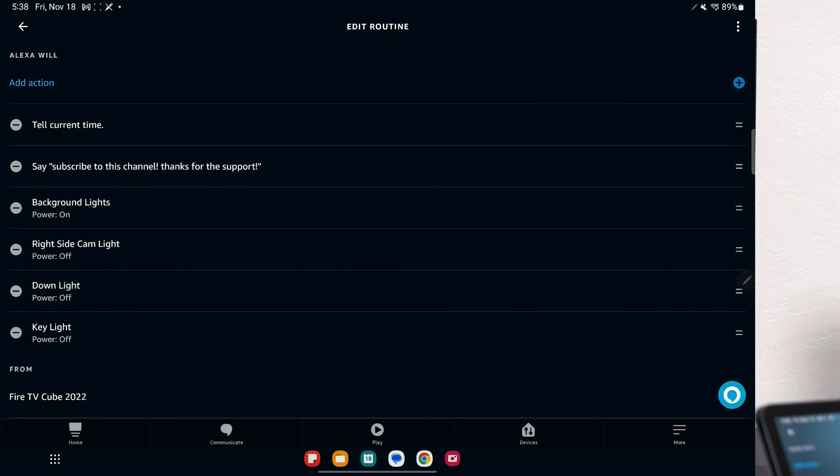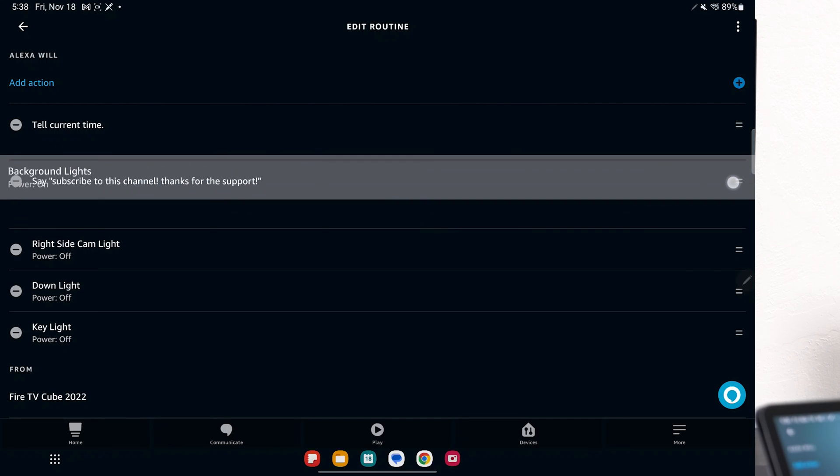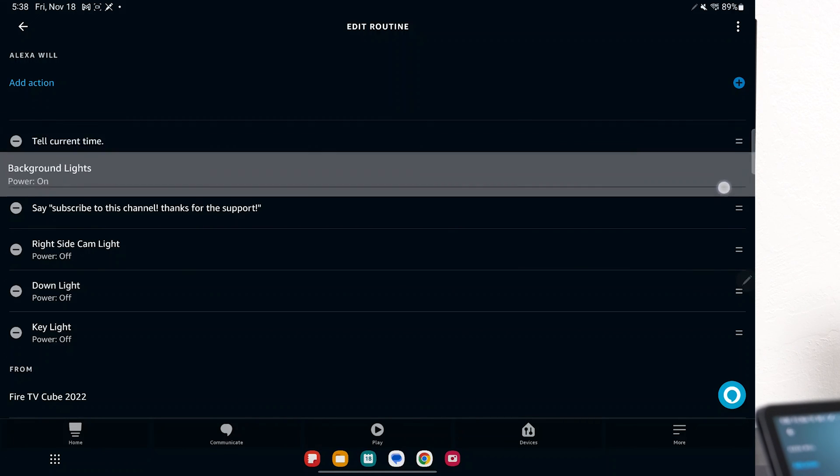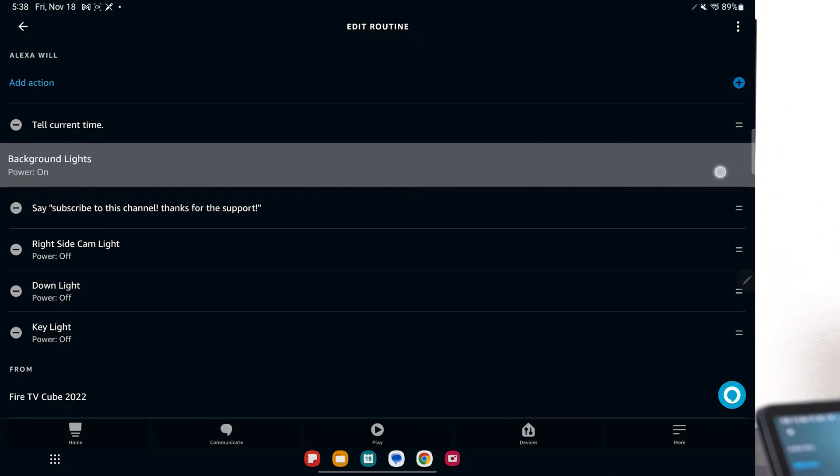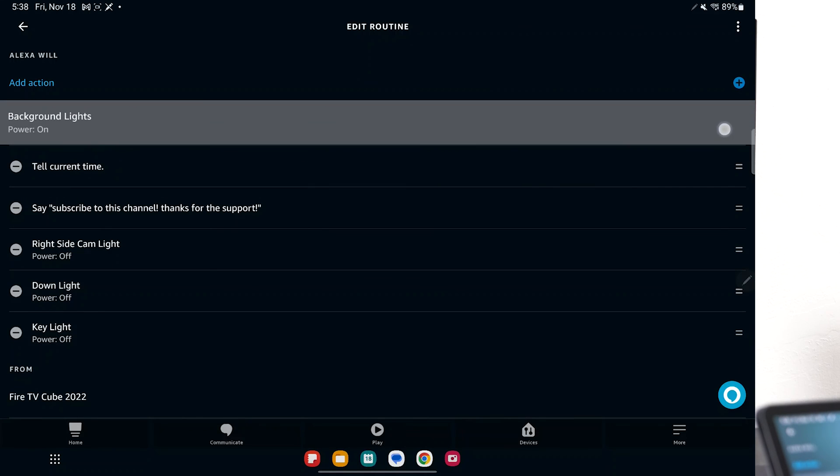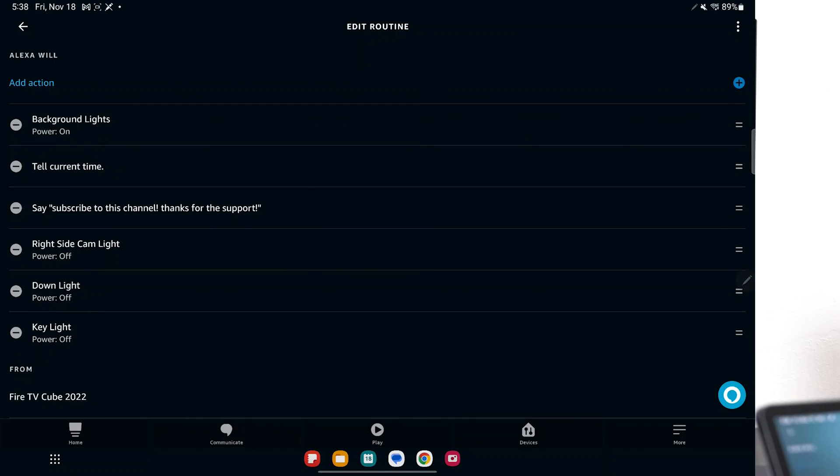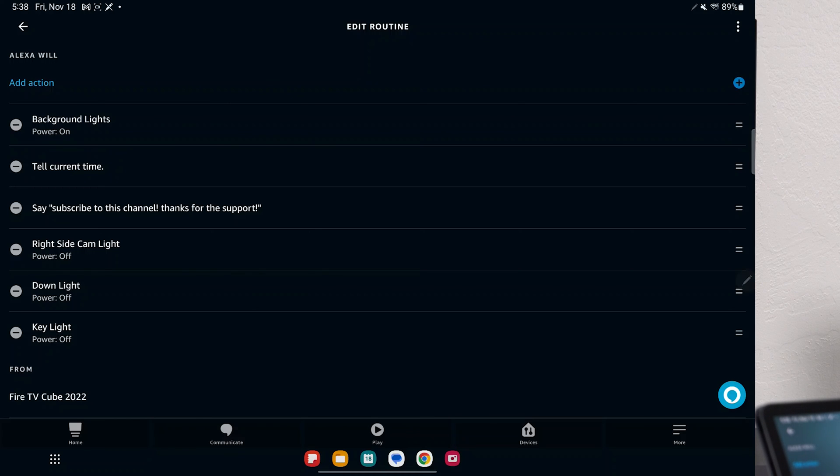And if I want to do one action before another, if I tap on this, I can actually hold it and move it. And it could turn on the background lights first, then tell me the current time. So you could do a lot of stuff with routines, a whole bunch of stuff.